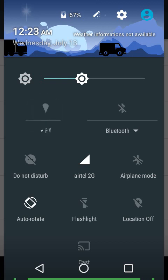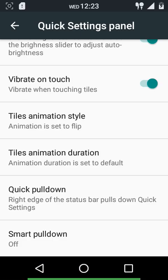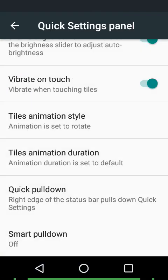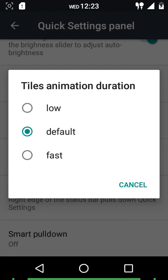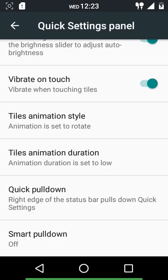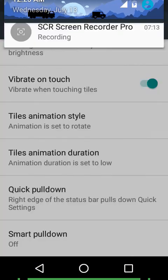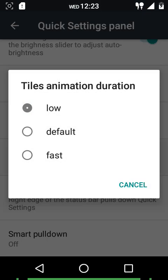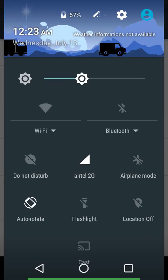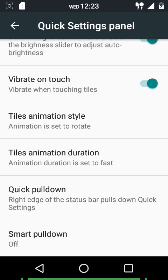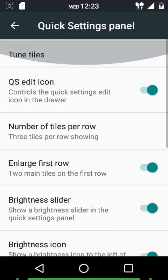The flip animation and rotate animation are both demonstrated here. You can also customize the animation speed - low, default, and fast. The low speed appears quite slow while the fast one is noticeably quicker. We also have quick pulldown and smart pulldown options.